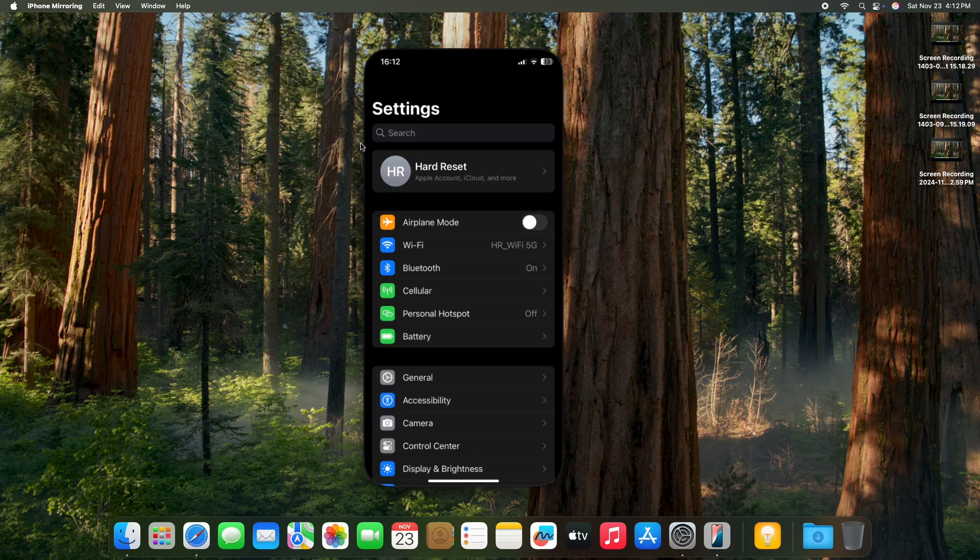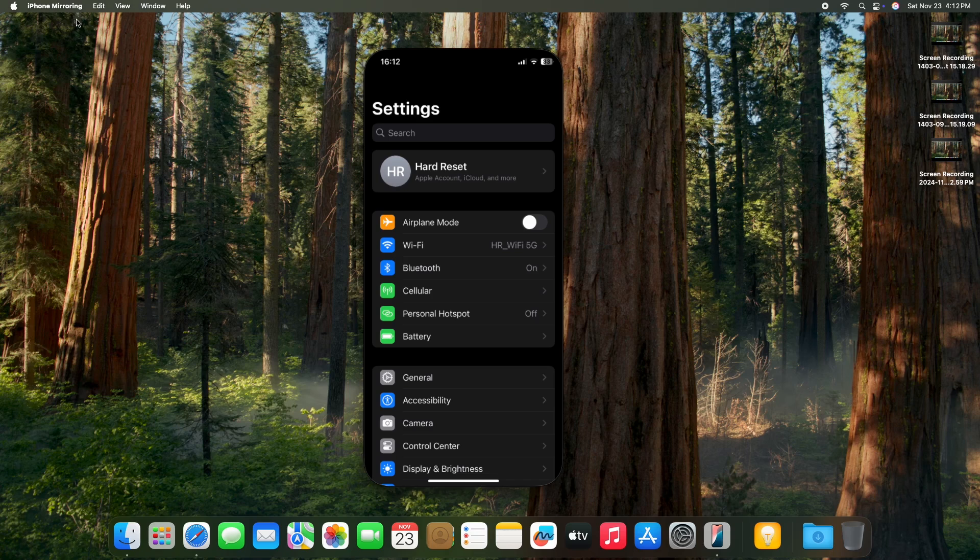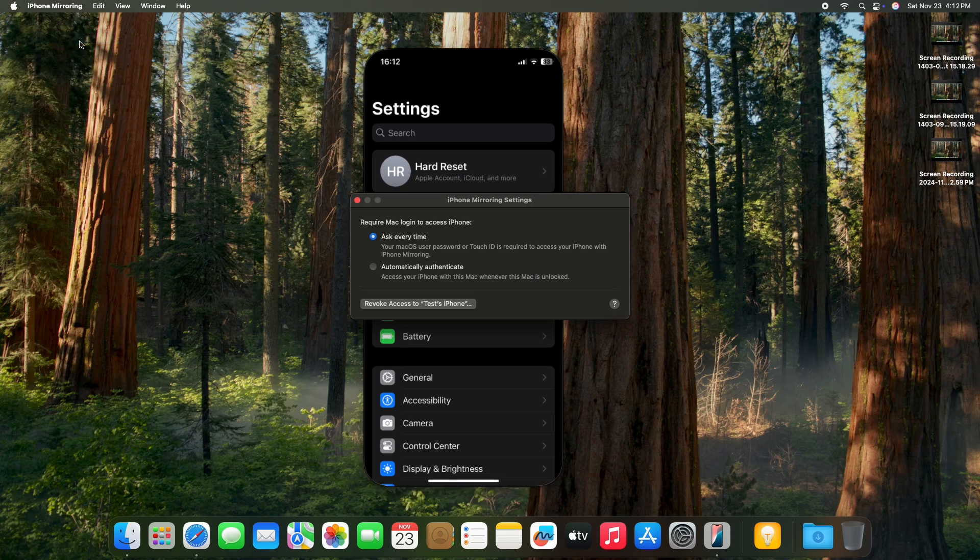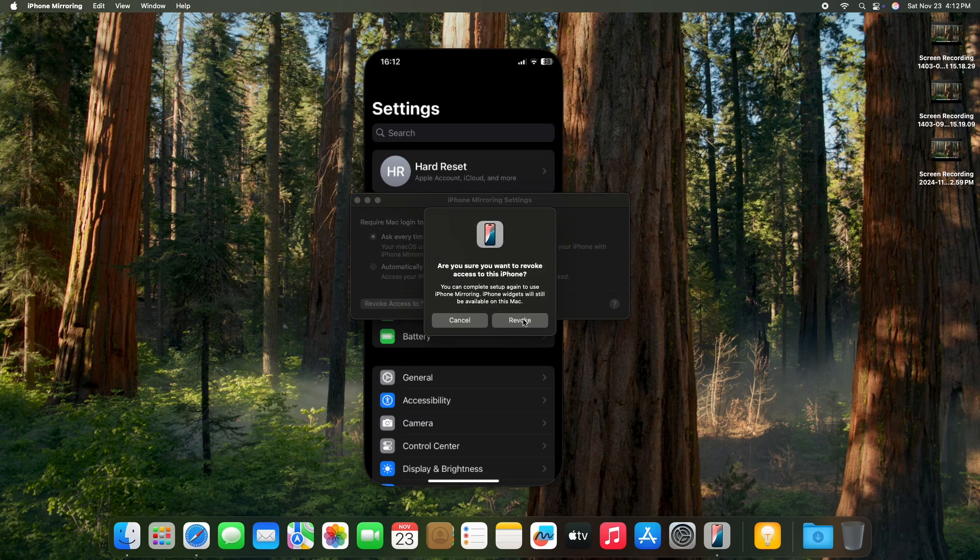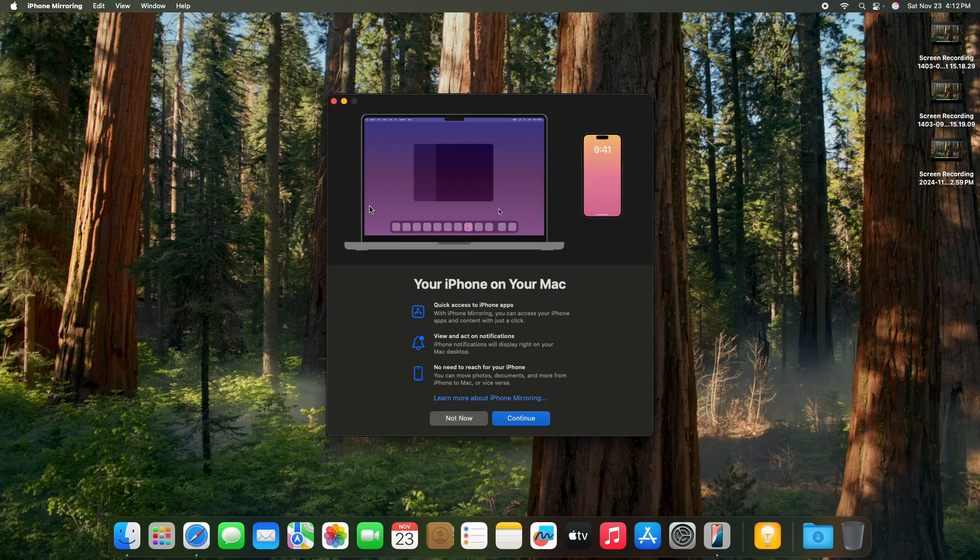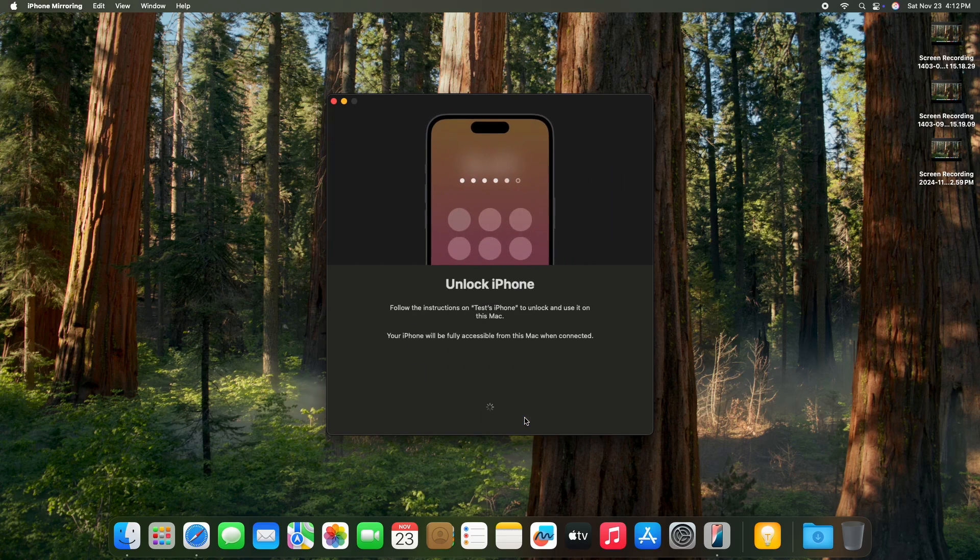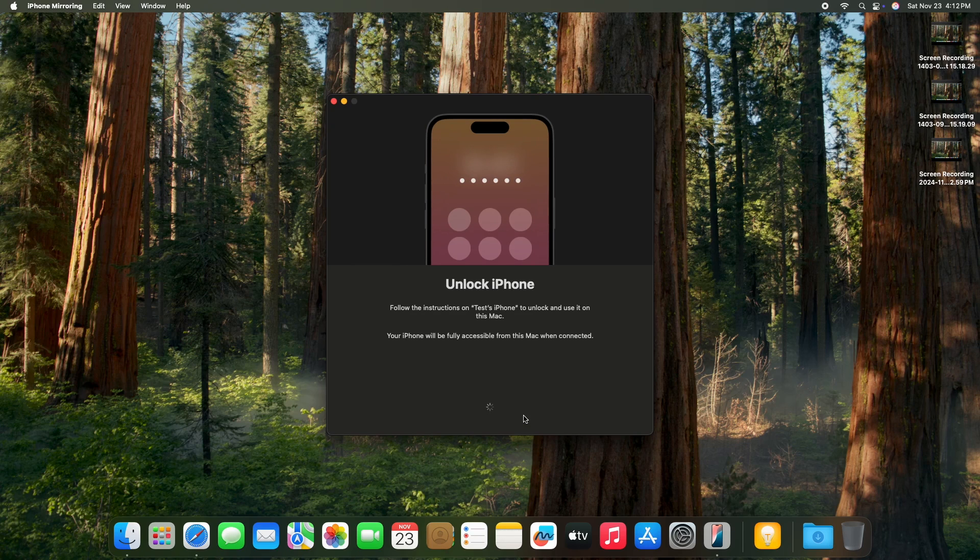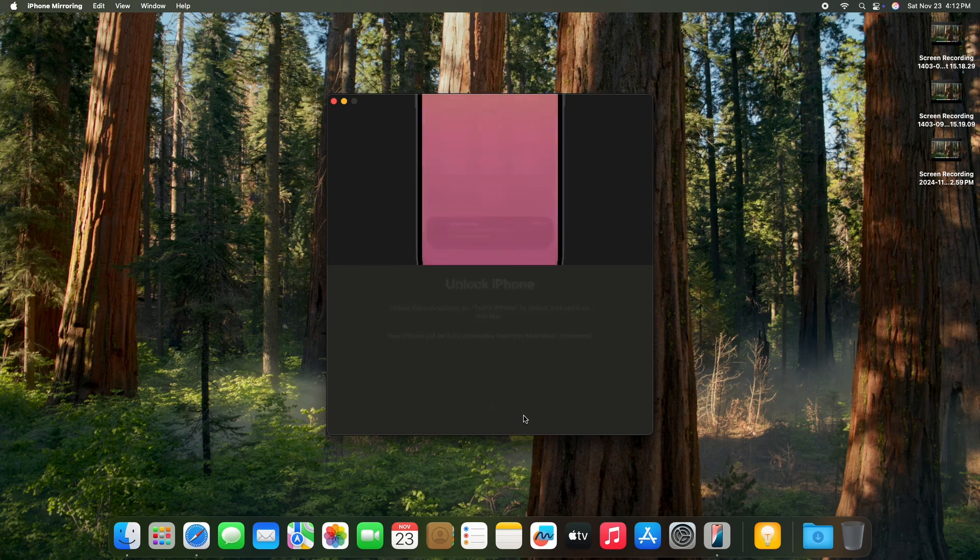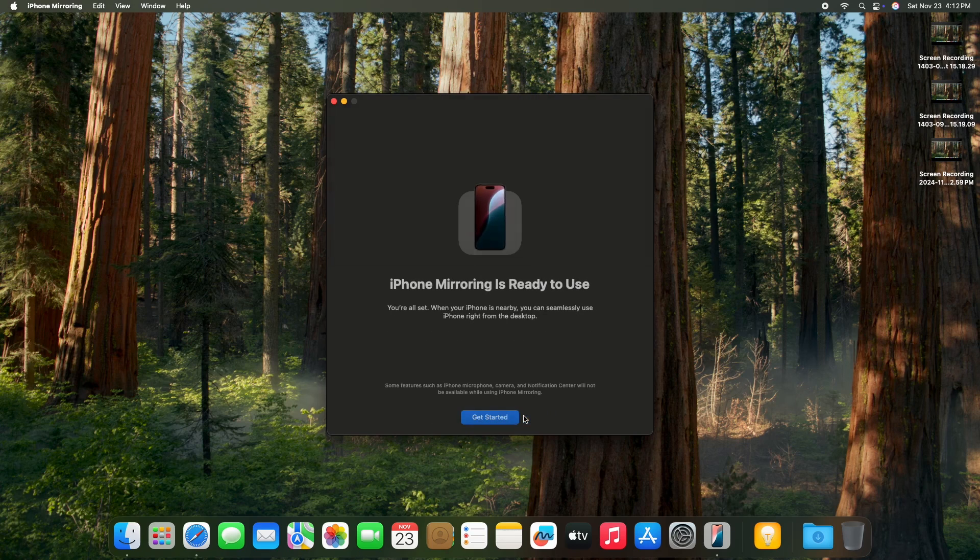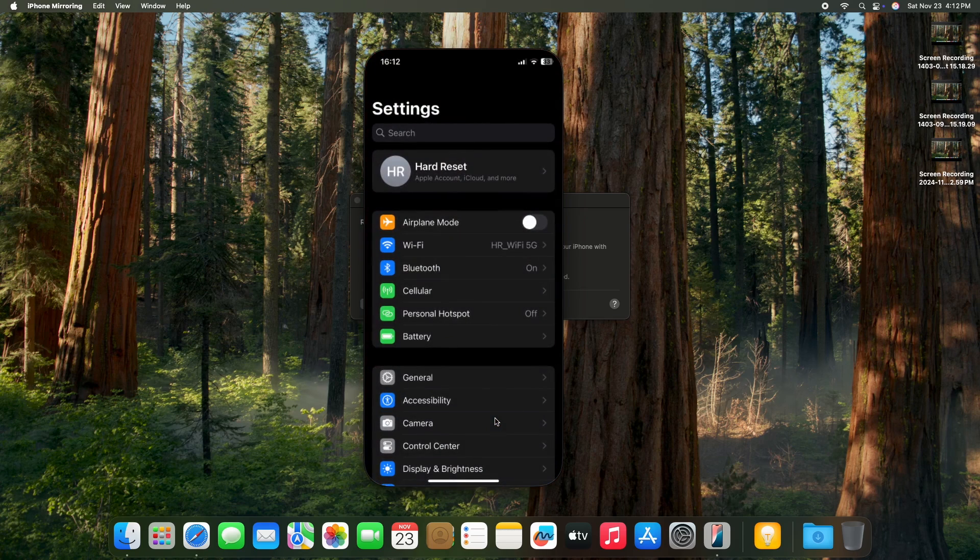So that should be correct, and when it still doesn't work for you there are just two ways you can solve it. Either click on iPhone mirroring in the top bar, then settings, then revoke access, revoke, and then you'll need to set it up again by clicking on continue, then enter your iPhone password on your iPhone, then click on allow and get started. And it works for me like that.